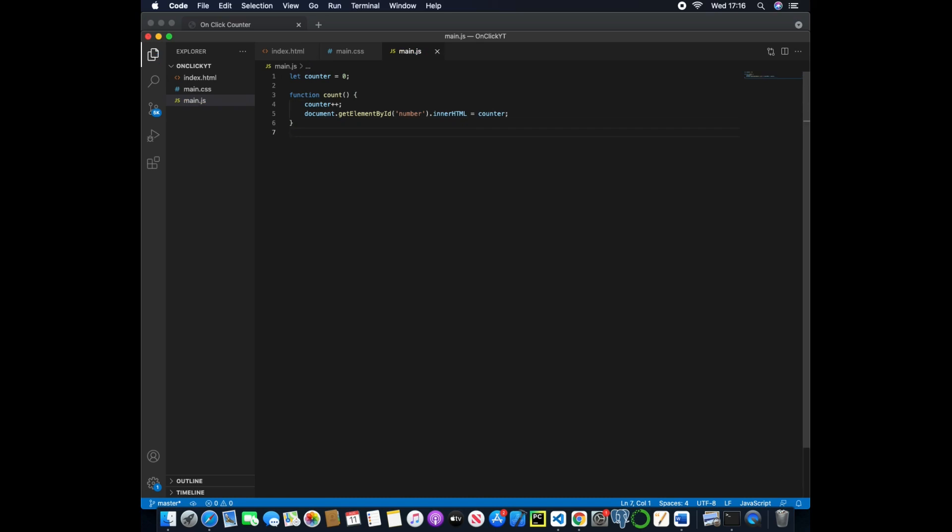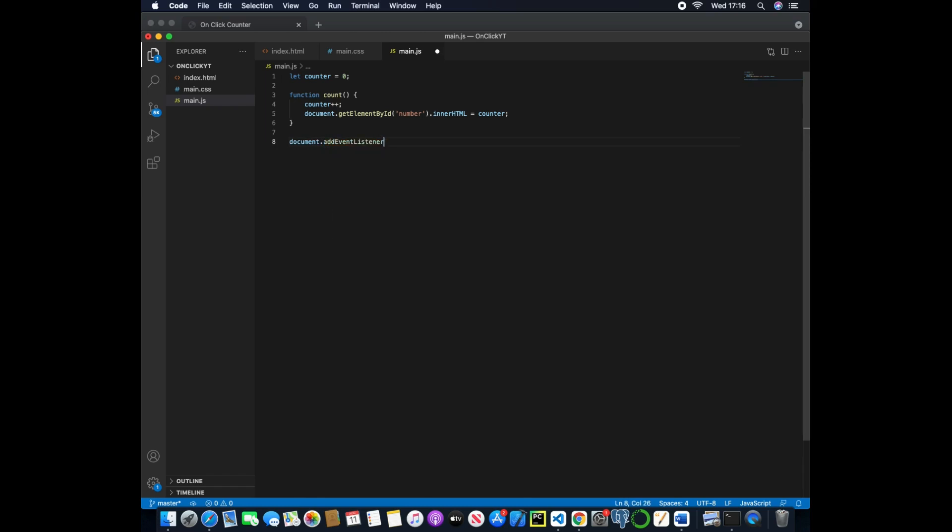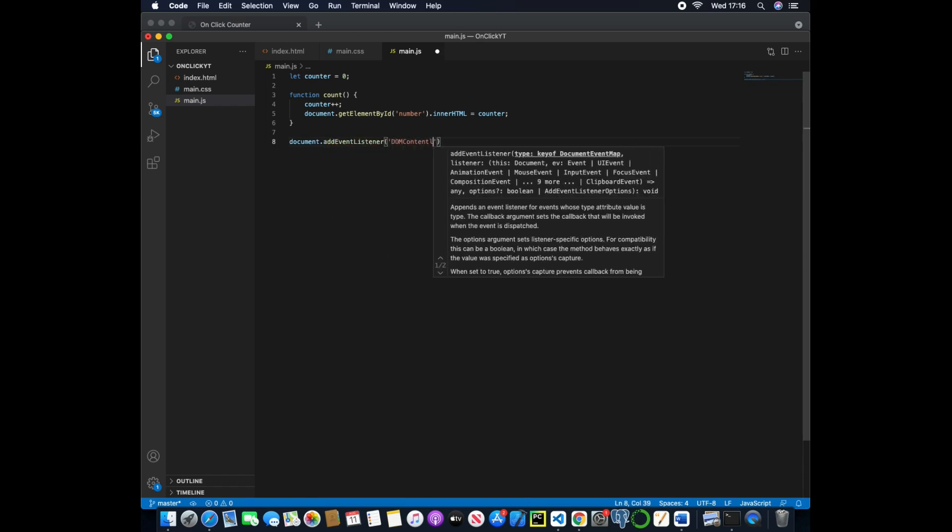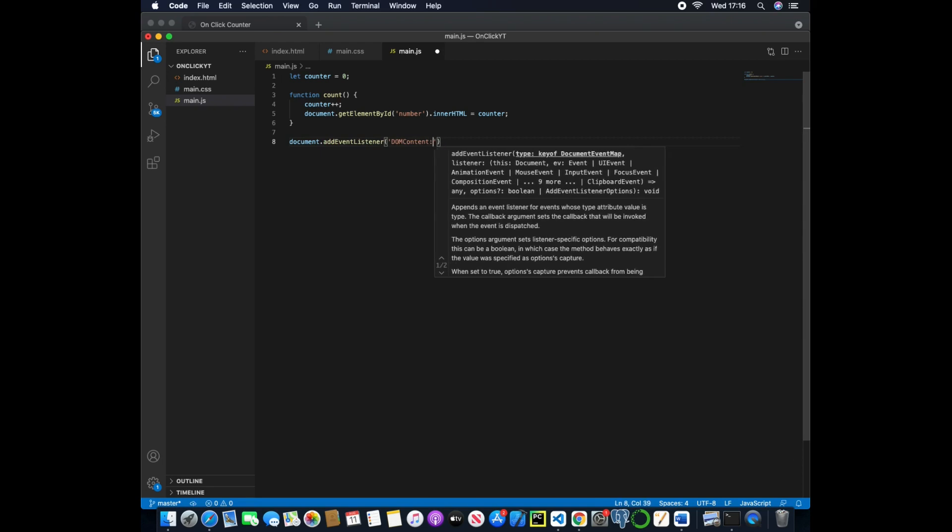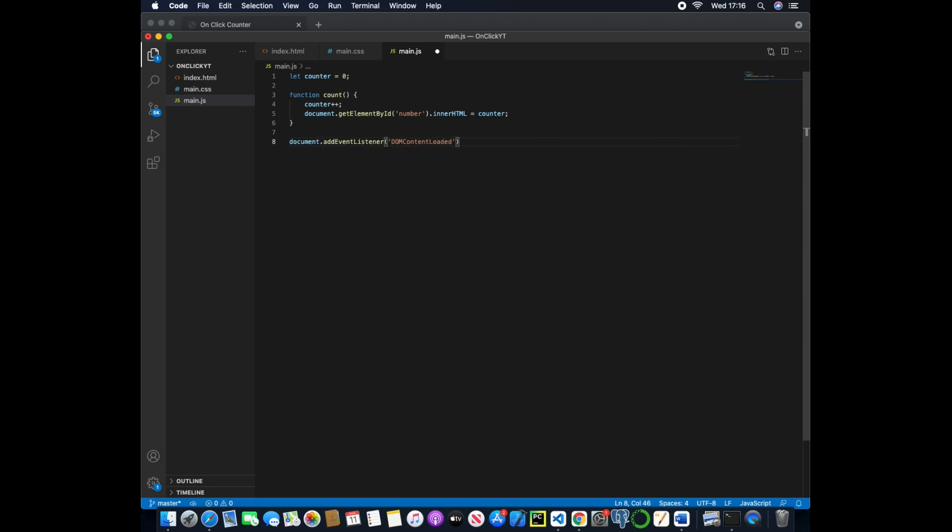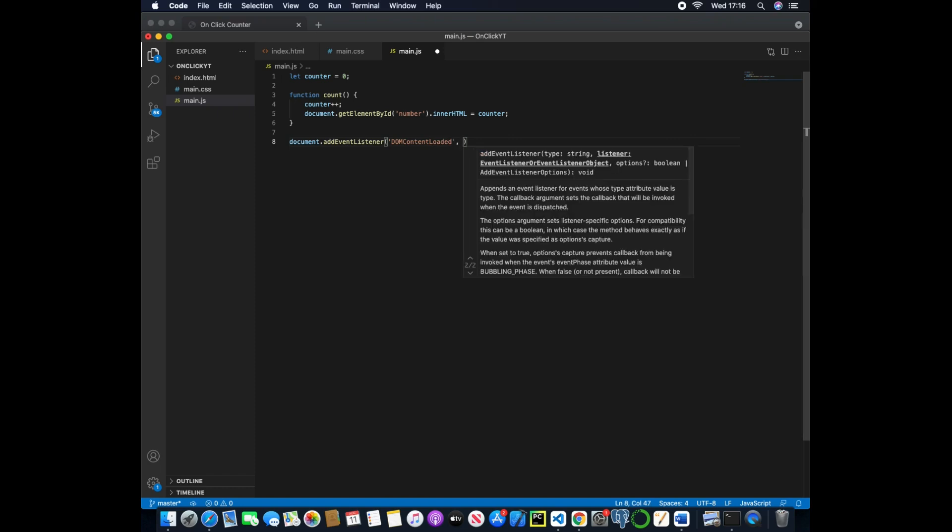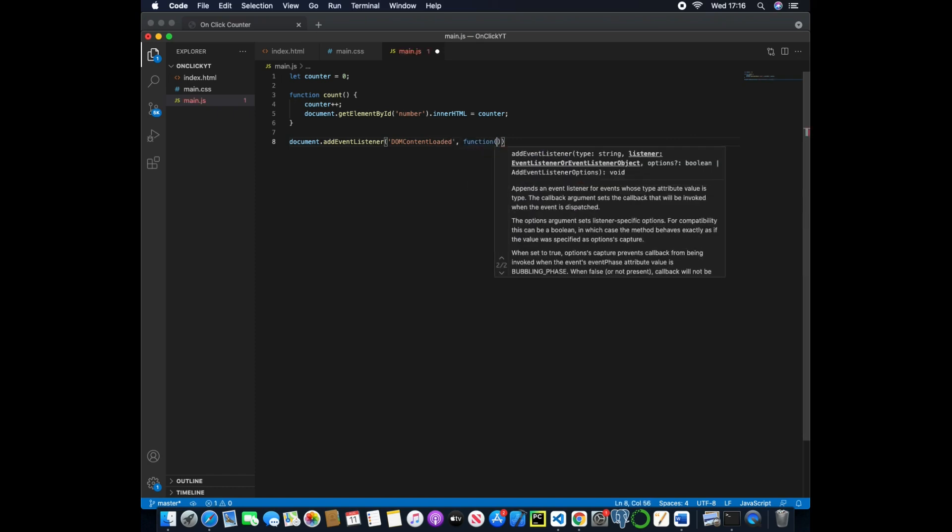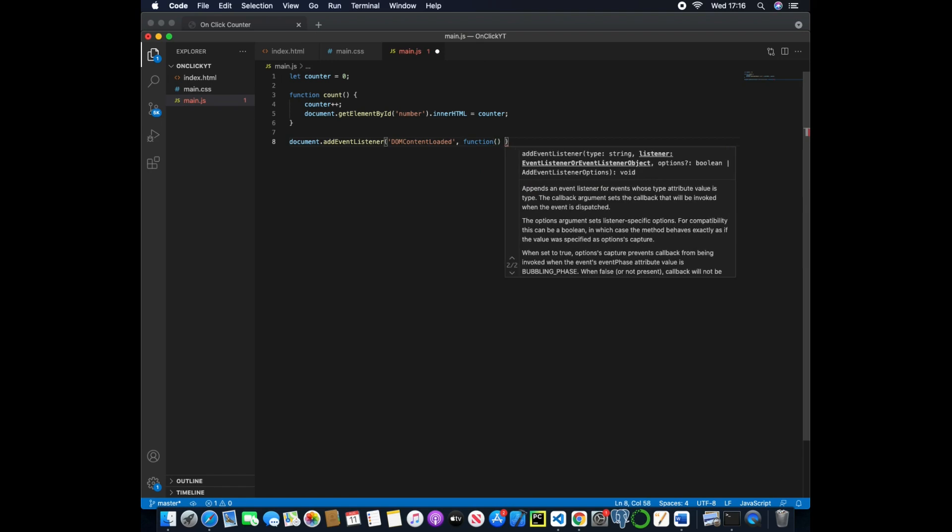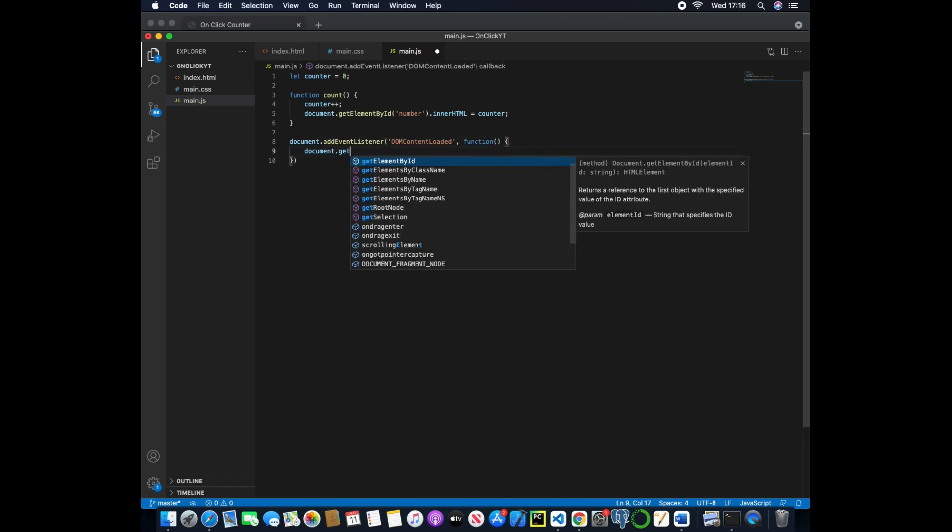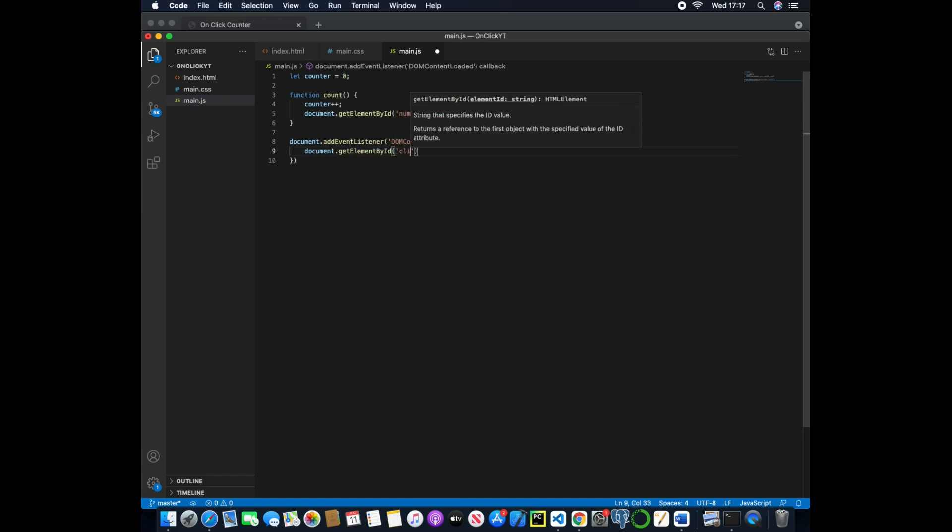Now we can create an event listener, so we'll say document.addEventListener and we'll wait for the content to be loaded. And then inside of here we want to use a function whenever the content has been loaded. So this function will just use the document.getElementById and we'll pass in the clicker value.